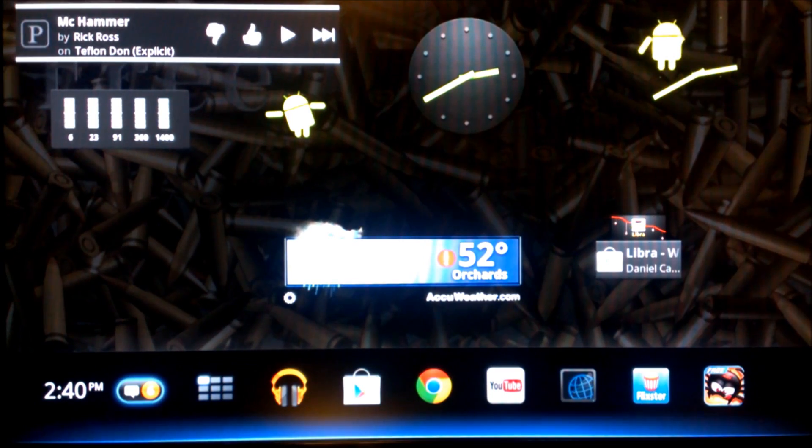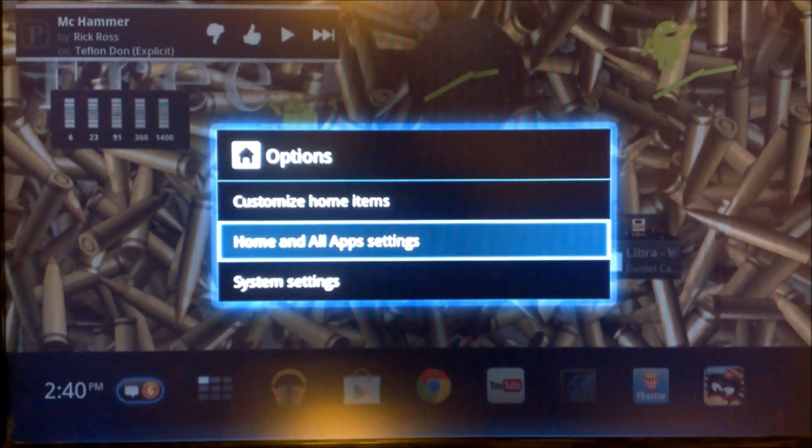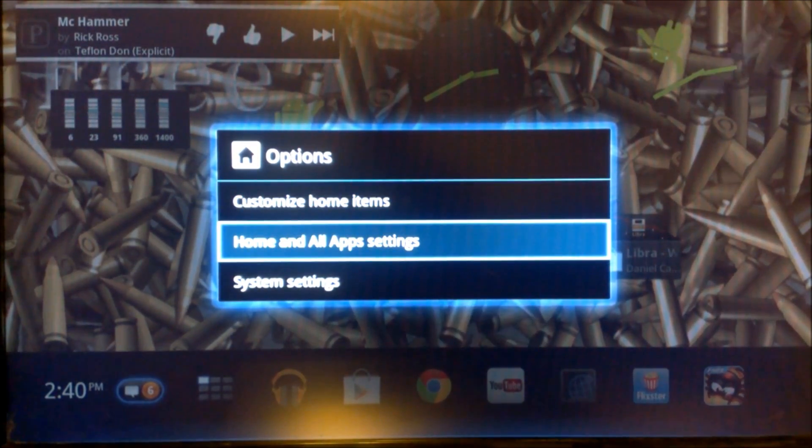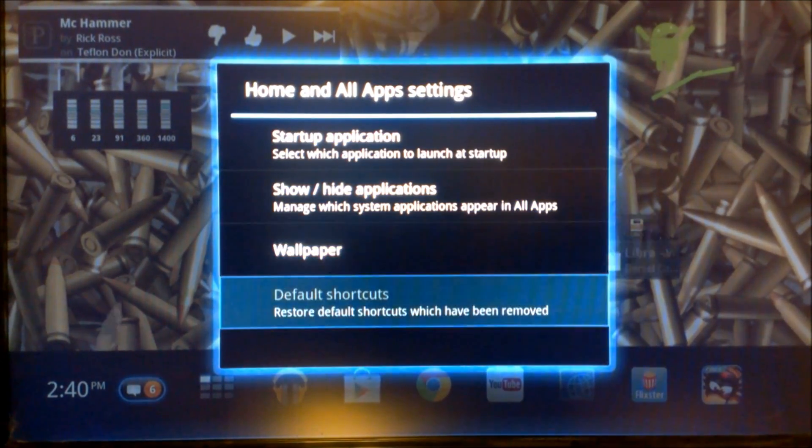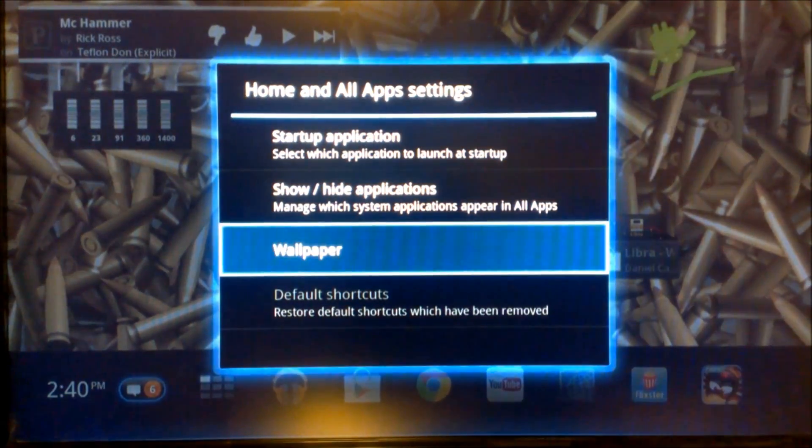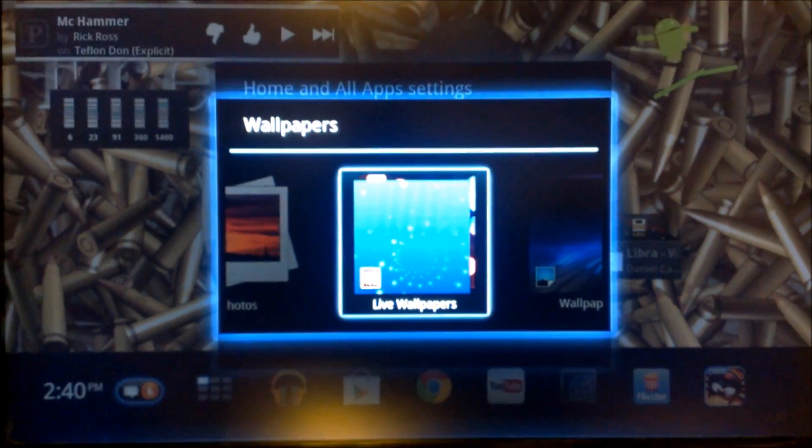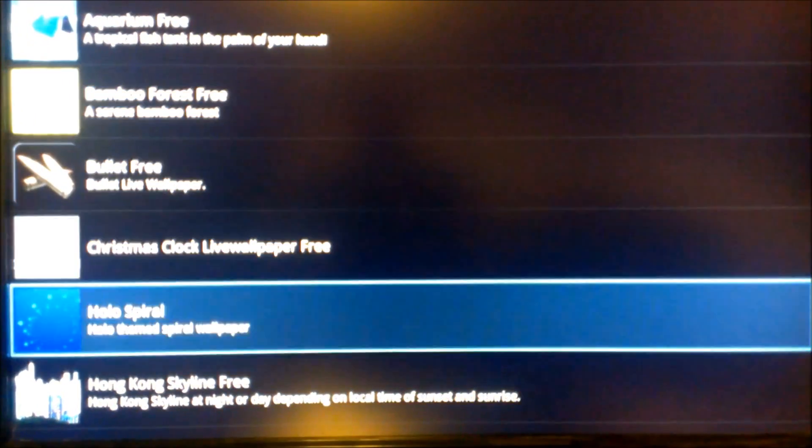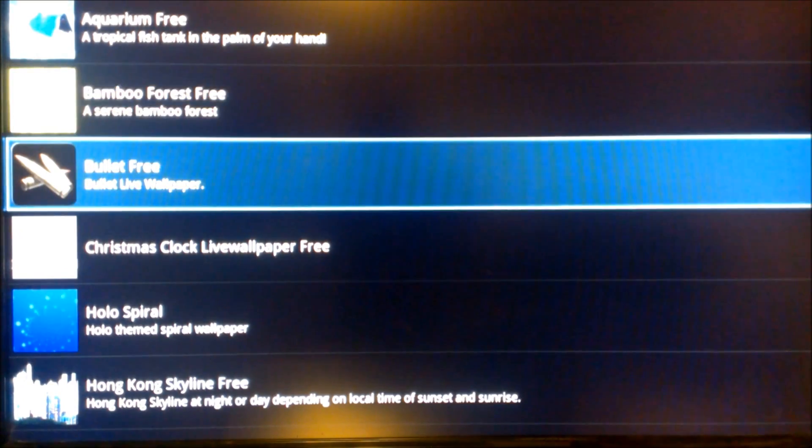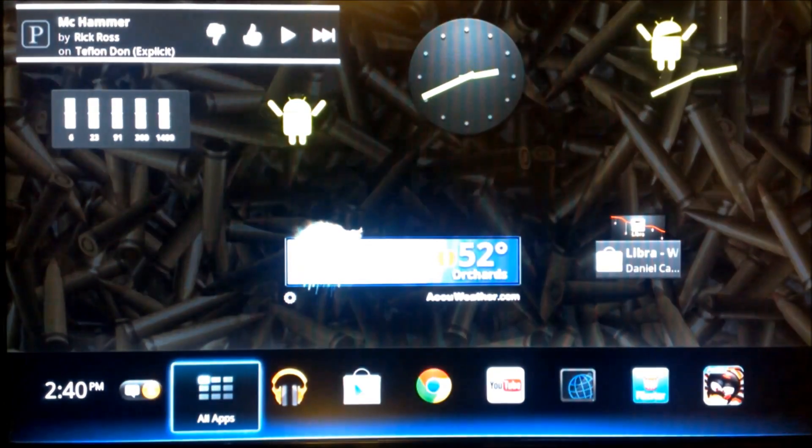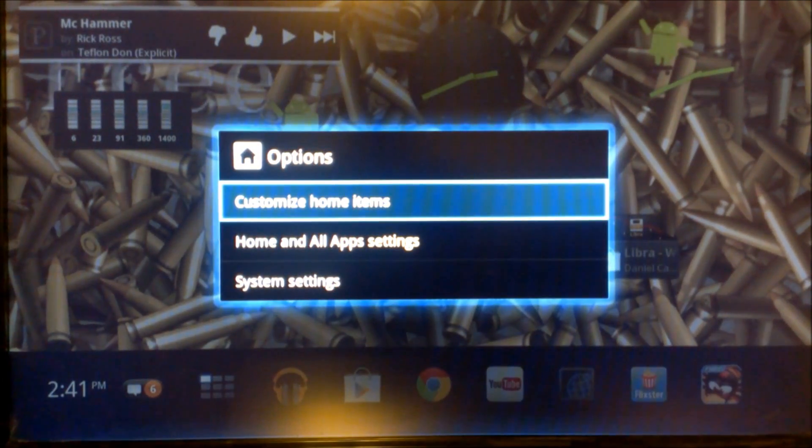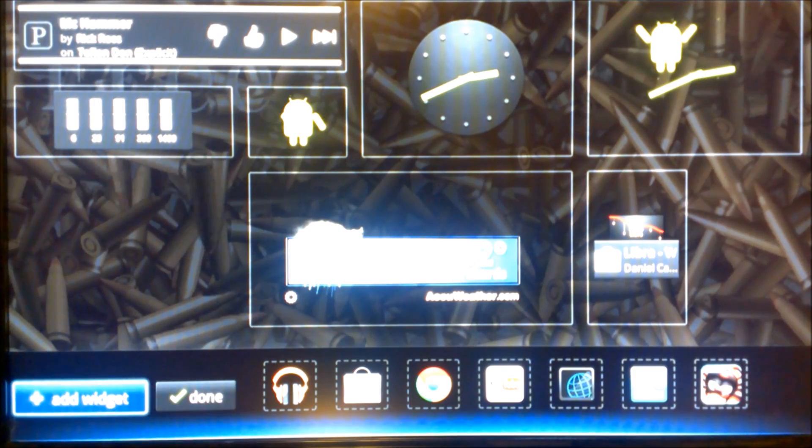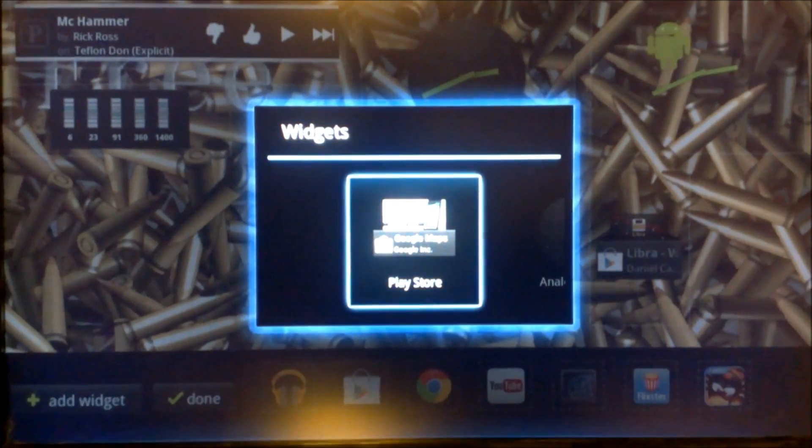One thing I'm hoping they're coming back with, I'll show you here. If I hit menu and you go to home and all app settings. Now right here, you have wallpaper. I'm hoping that they will put a lot more live wallpapers, stuff like that. Again, it's not a necessity, but it is something that people like to use. So, you can see I have them using that bullet one right now. You can see that back there. And then, another thing is, if we go to customize home items. And then you click right here where it says add widget, down here in the left-hand bottom corner. Add widget.